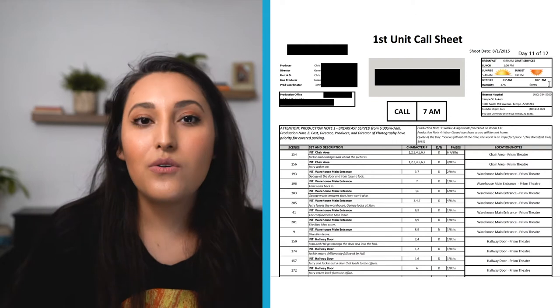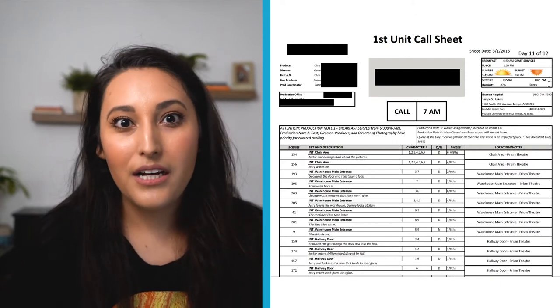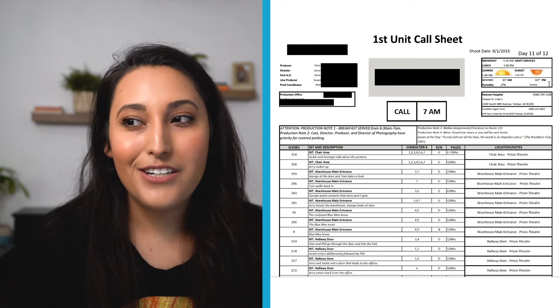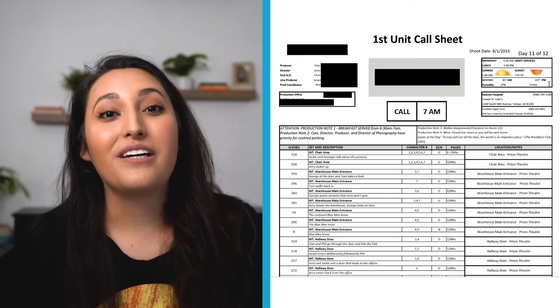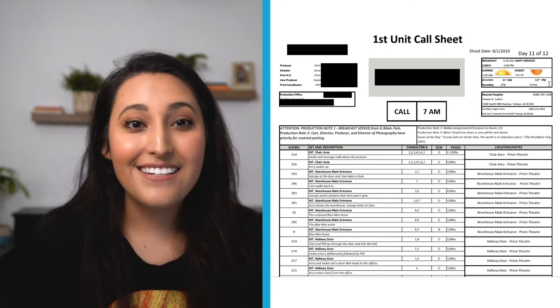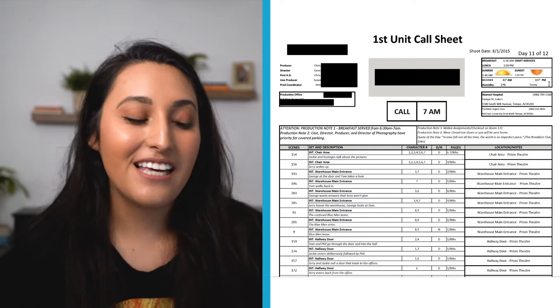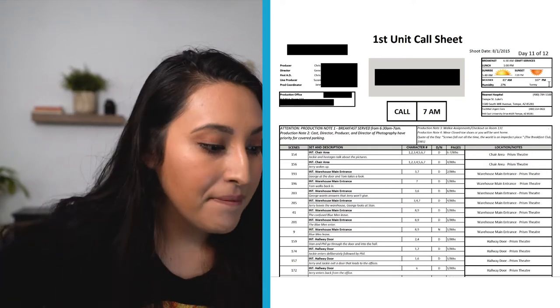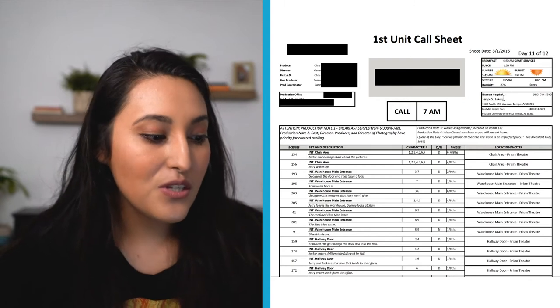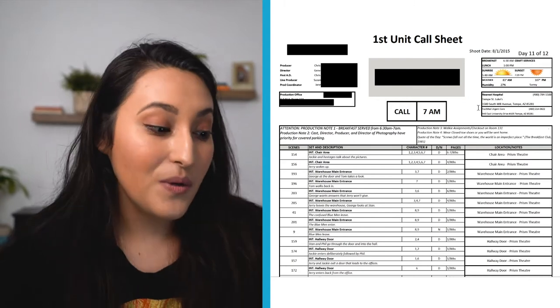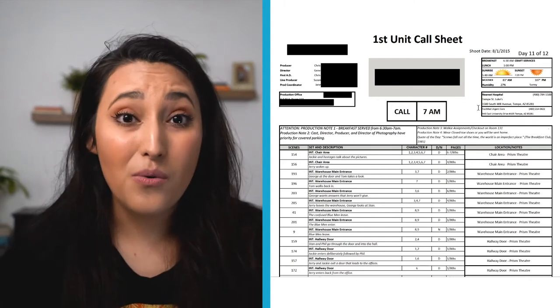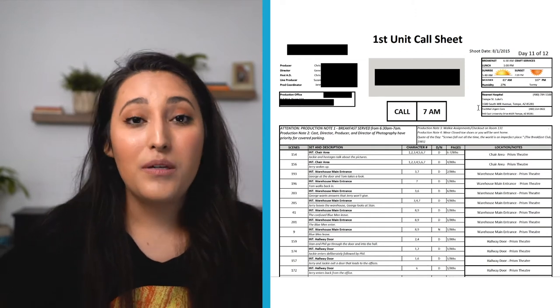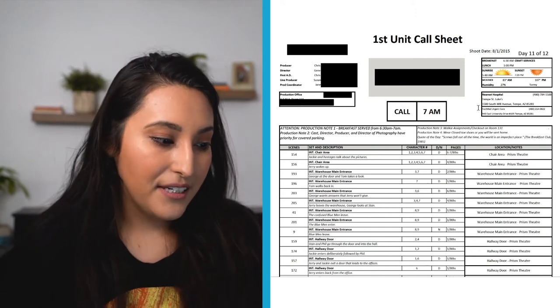That's nice to know just because if you are working outside or in certain conditions, you want to know, hey, should I bring a raincoat? Should I bring shorts and a hat? All those types of things that you need to know to be best prepared. Nearest hospital, that's super important. A lot of call sheets always have that just in case something does go wrong and you need to know how to get help immediately. Nearest hospital is right there.